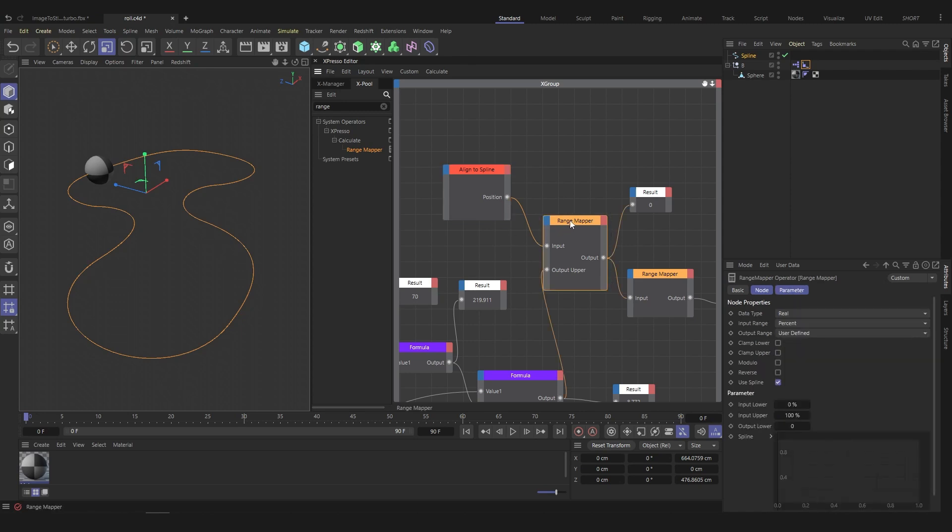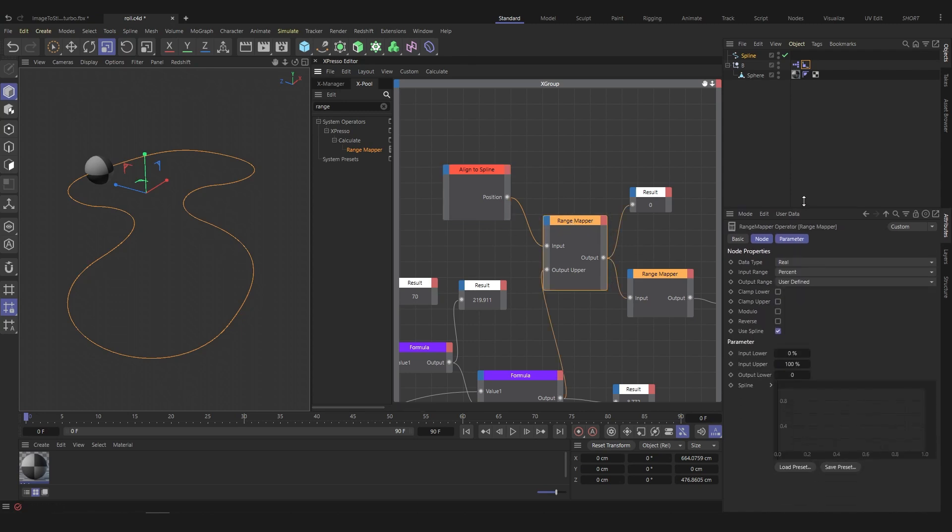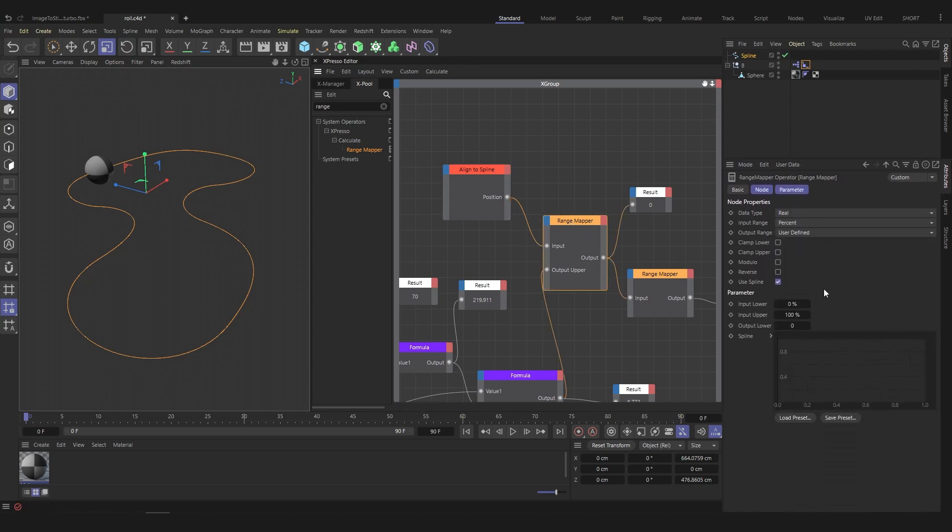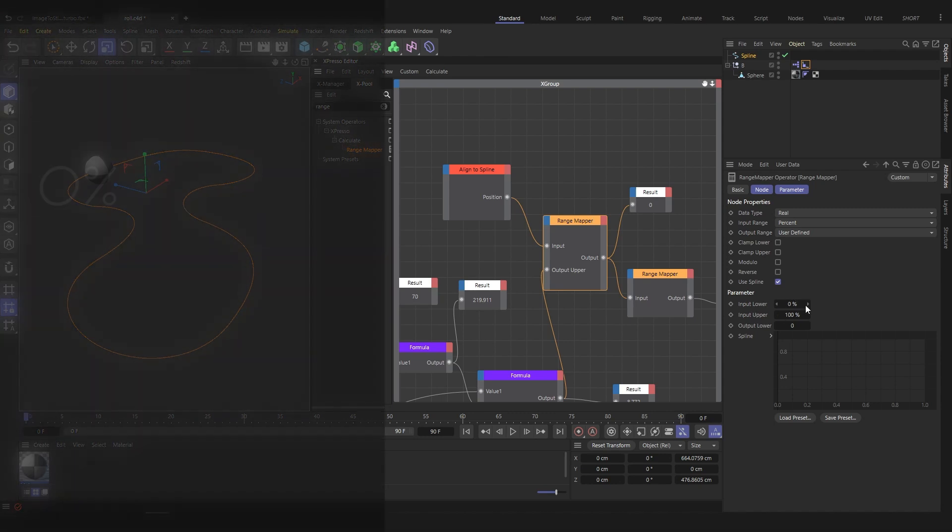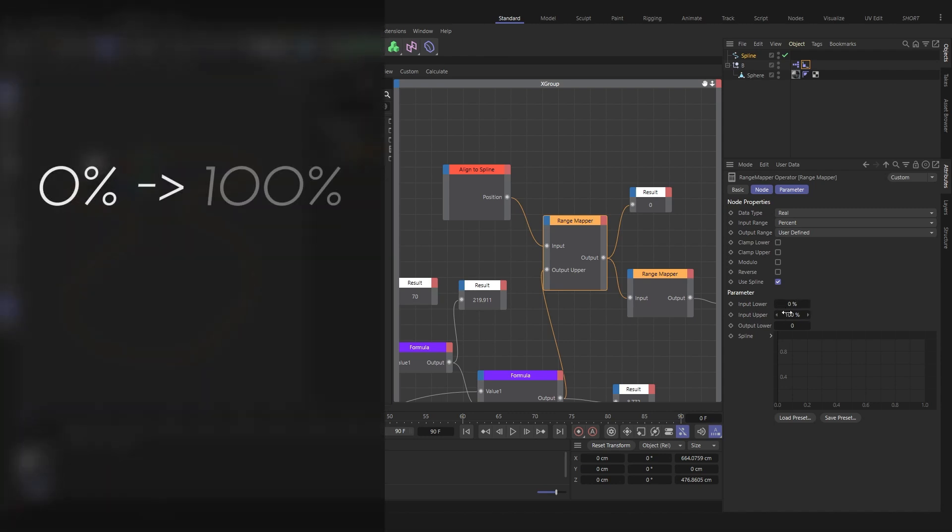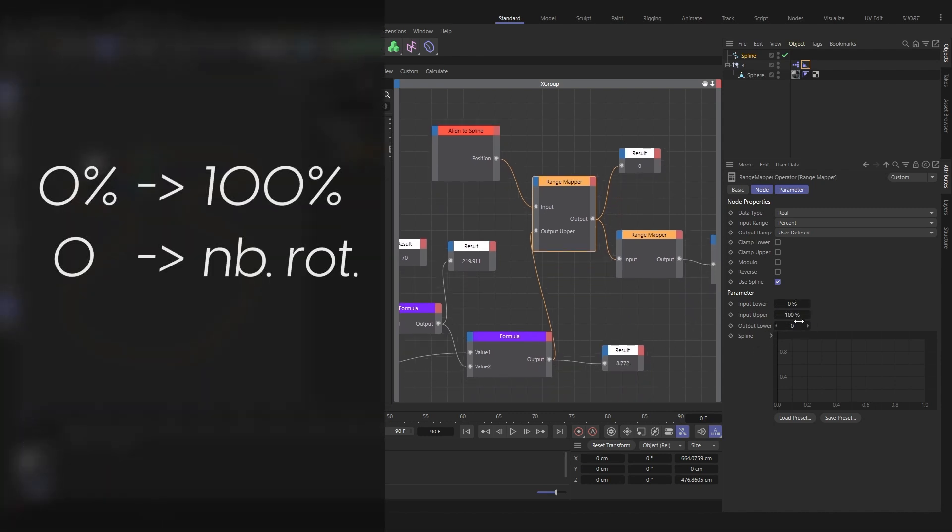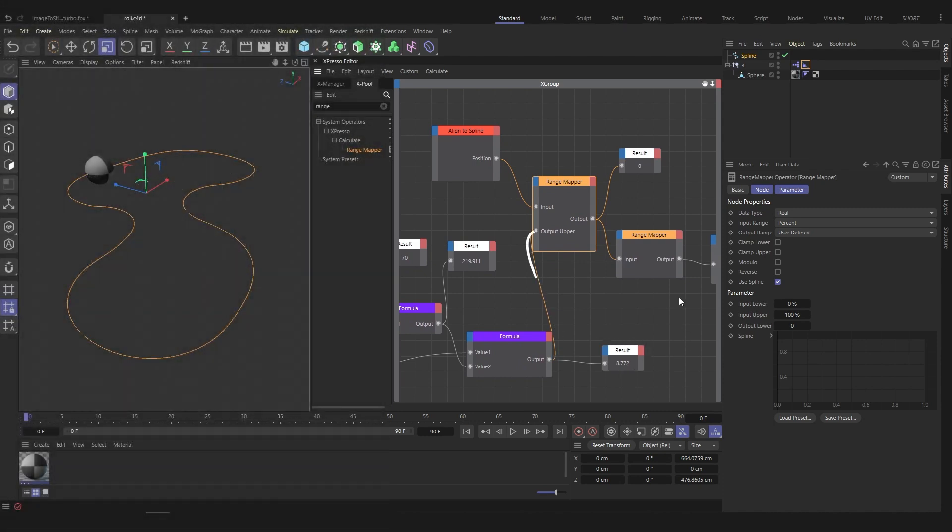Then, we will use the range mapper node to make a cross product. When the align to spline value goes from 0 to 100%, the output value will go from 0 to the number of the sphere for one turn. In this example, 8.772. We connect the output of the formula to the output upper input of the range mapper.